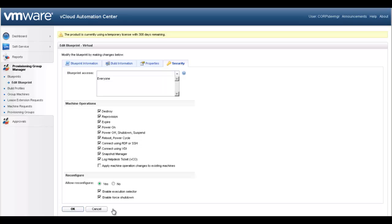At this point, we have completed the configuration of our Blueprint. Let's go ahead and save the settings by selecting OK.